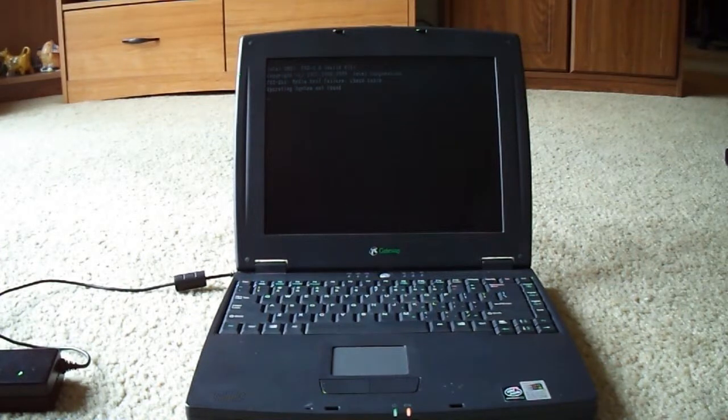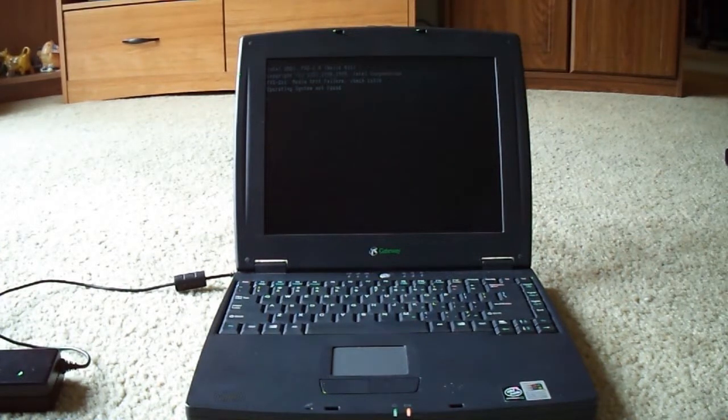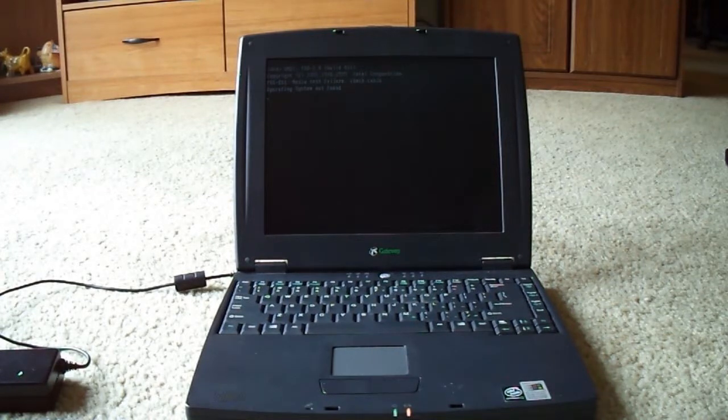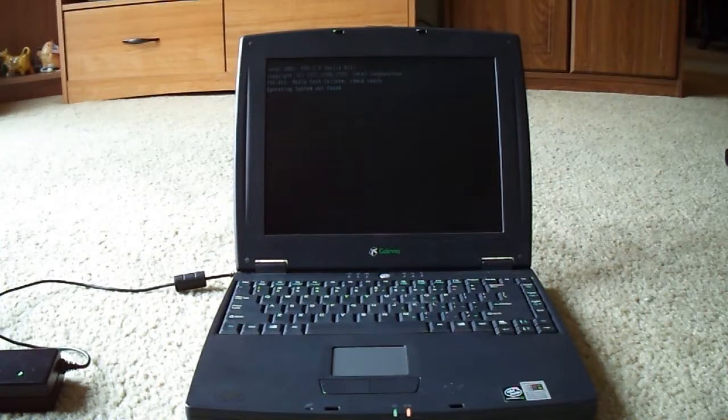So she happened to be there that day when they were going to throw out several, and she knew that I might be interested, and she brought home a box full of old laptops.